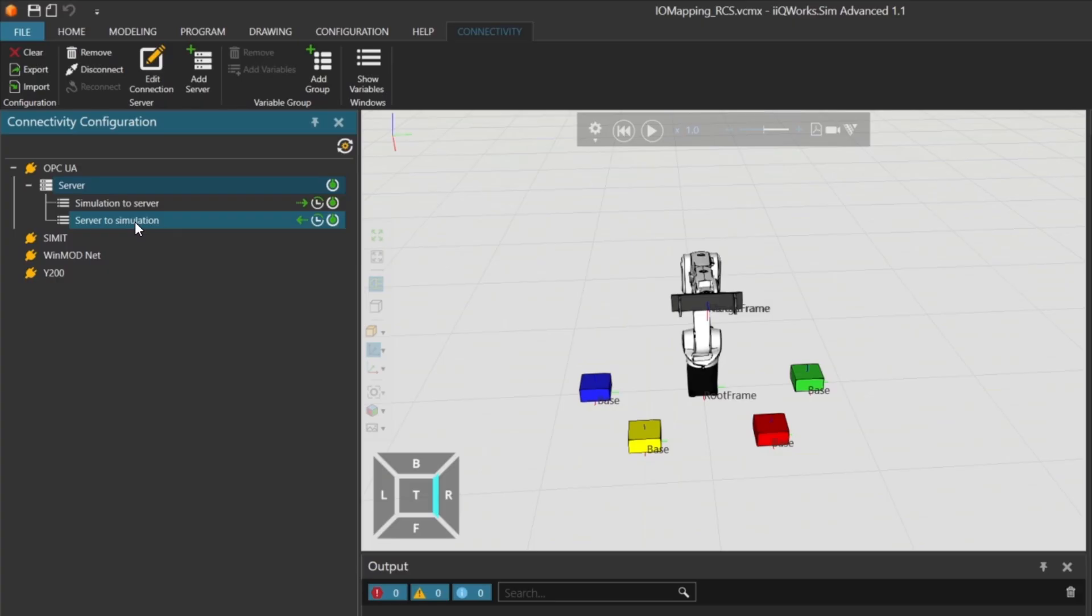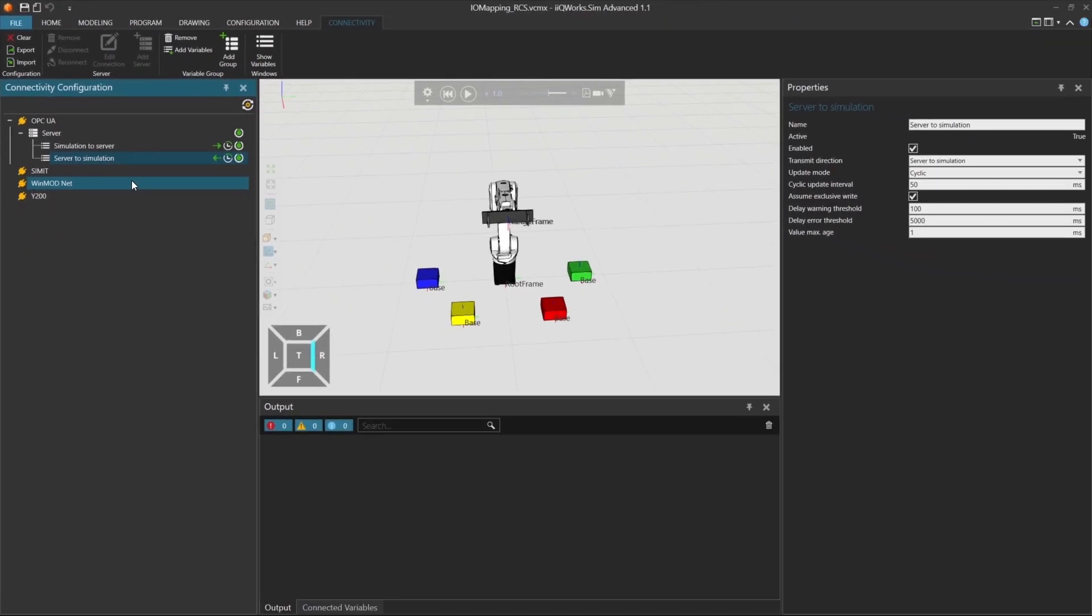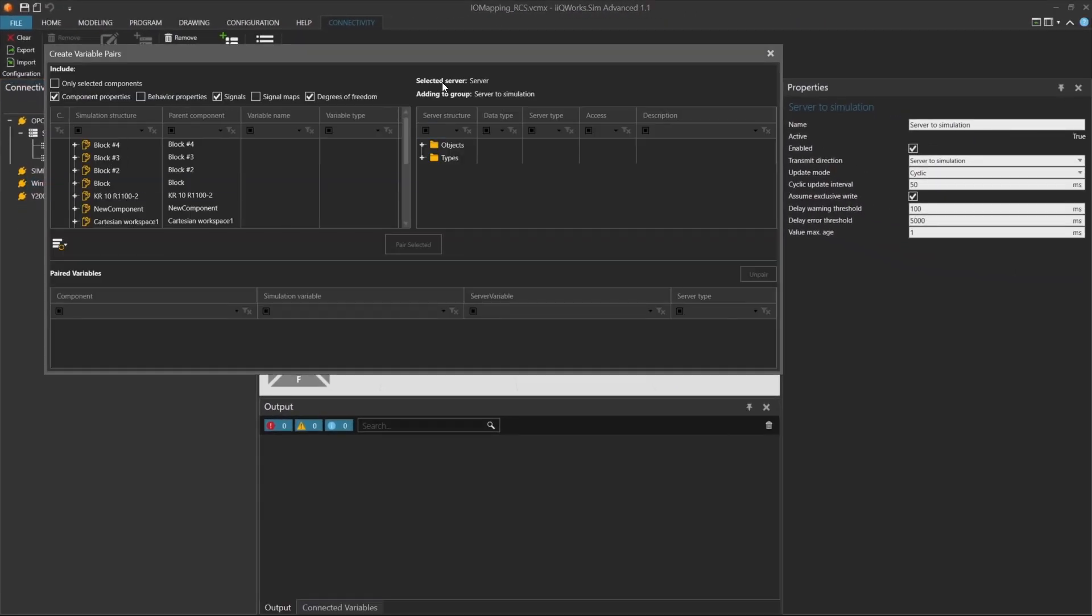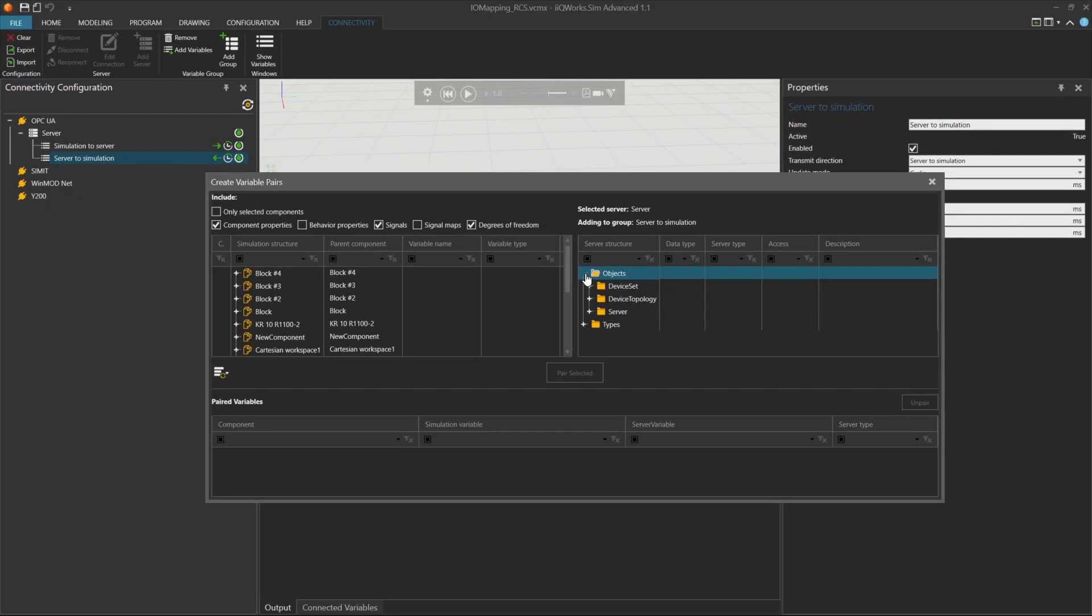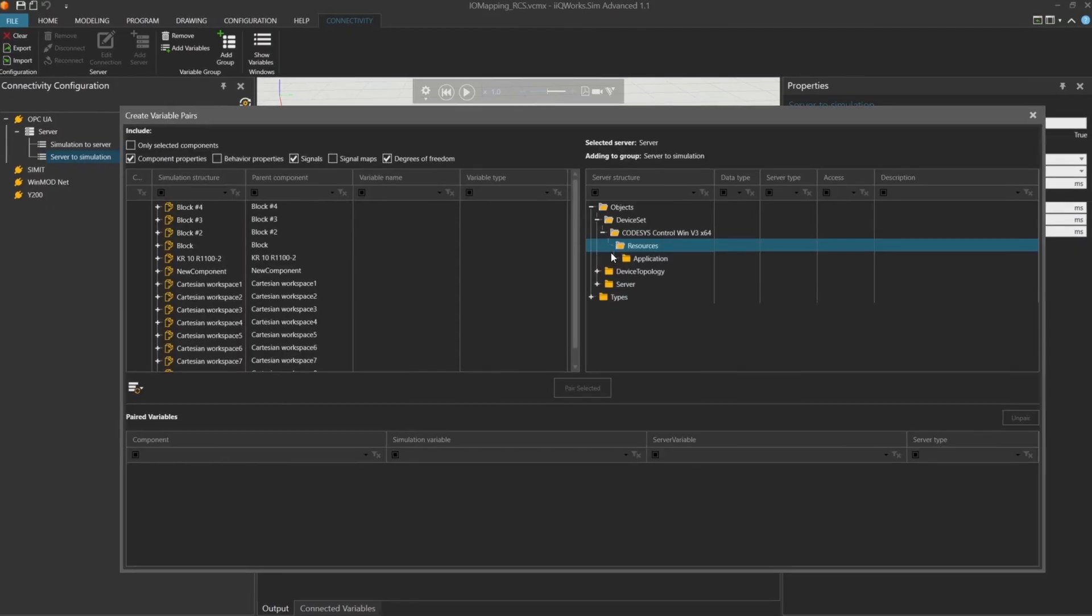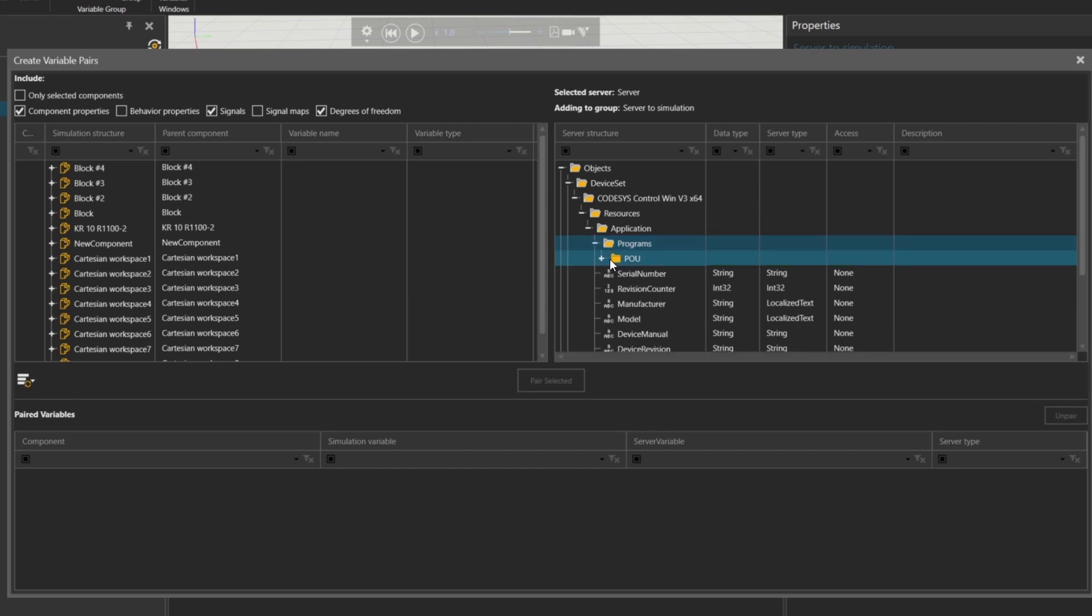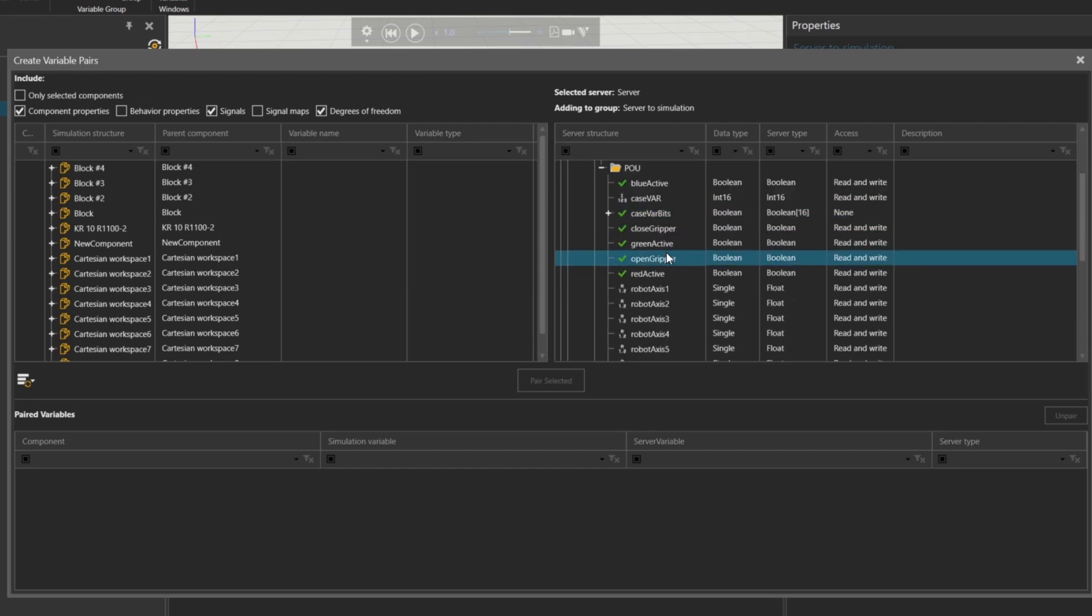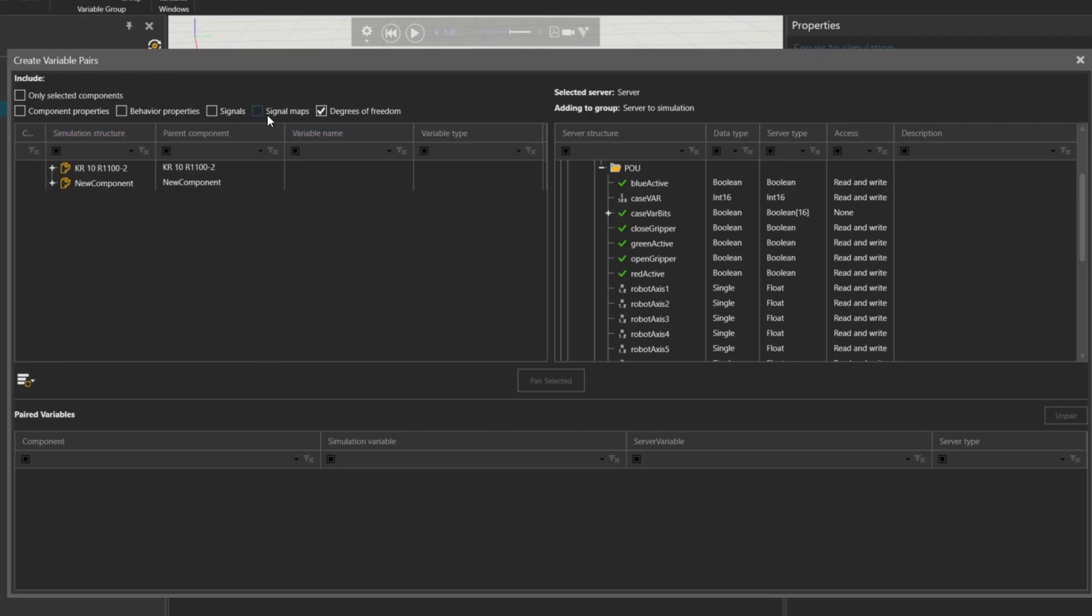Right-click on it and choose add variables. A new window called create variable pairs will open. This shows the folder structure of your OPC UA server. Expand the folders, resources, application, programs. Here you'll find all the variables available in your Codices project. Now you just need to match these variables with the signals used in your simulation project. In the create variable pairs window, I've ticked the boxes for inputs and outputs, as well as degrees of freedom, but we'll come back to that later.